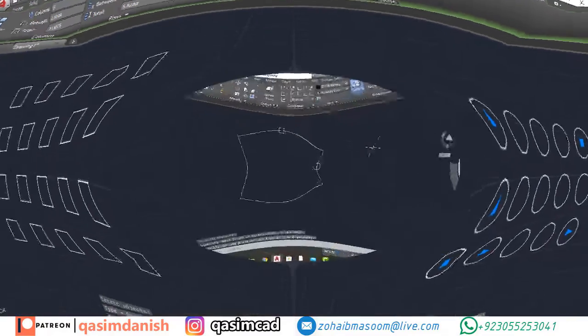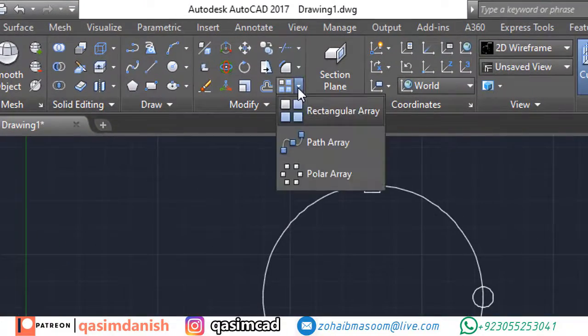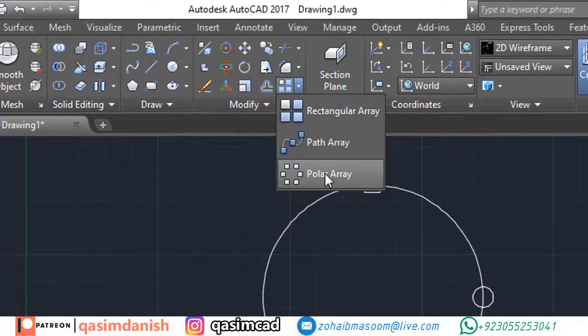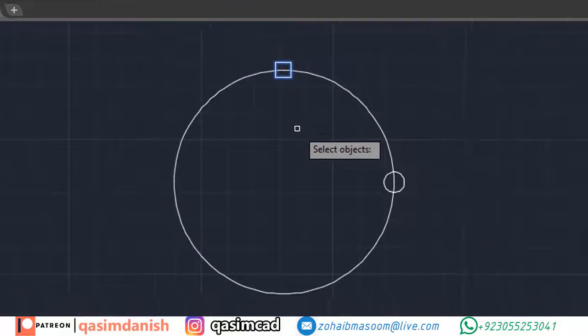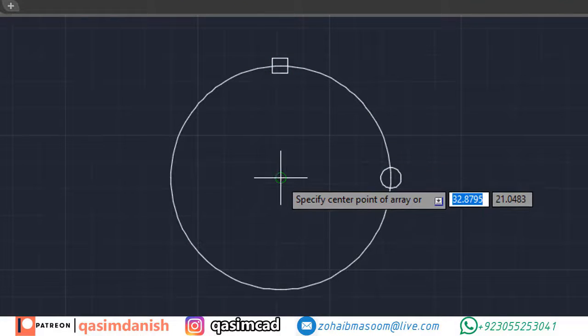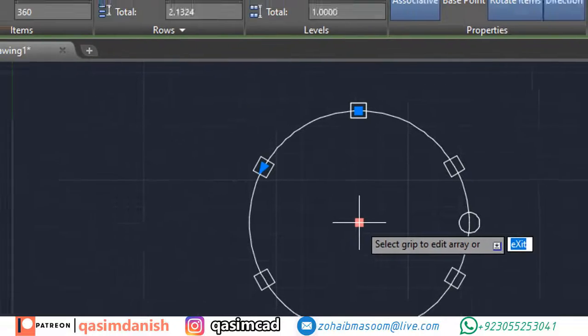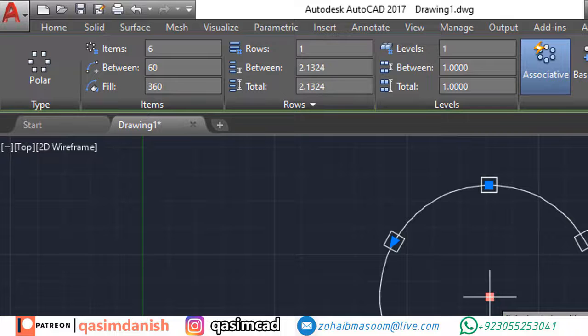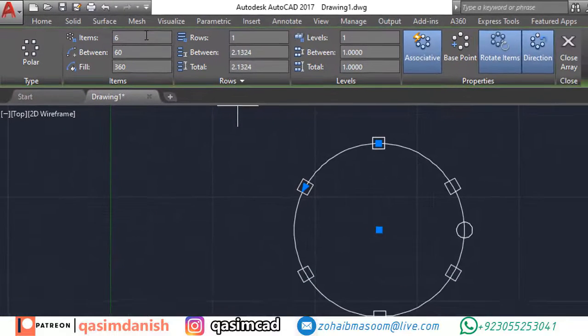Draw a big circle, after that draw an object that you want to array. Now select polar array from the toolbar and select the object and press enter. Now the program asks for the center point of the array. Click on the center of the circle. You can also change the distance between objects from the array setting.